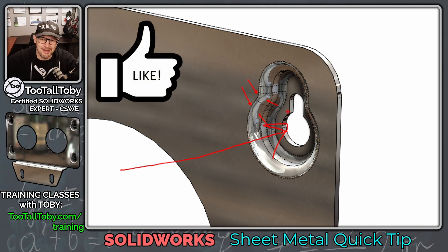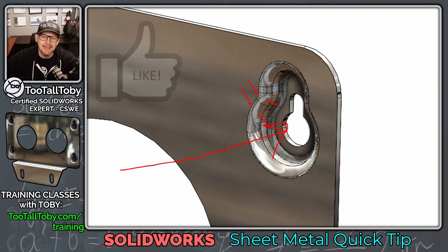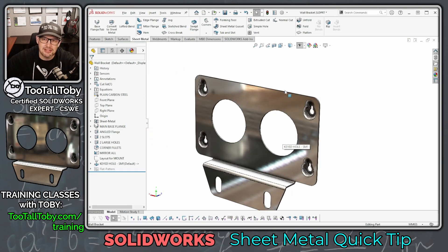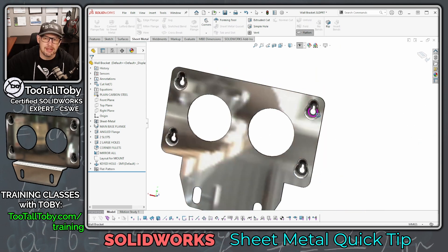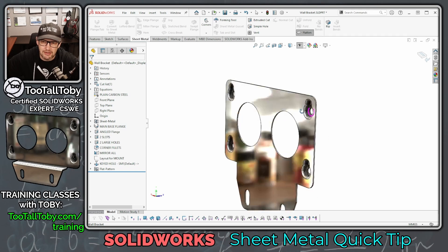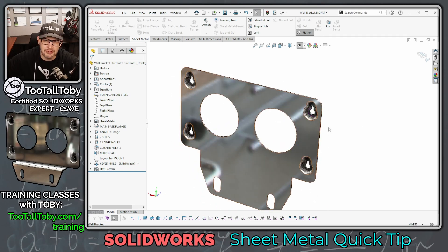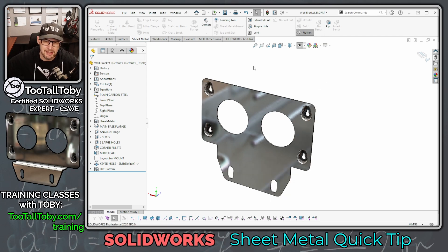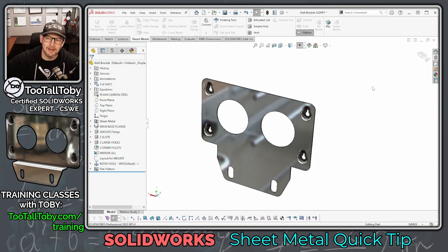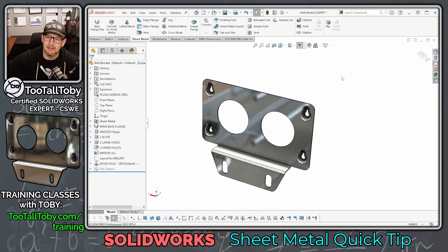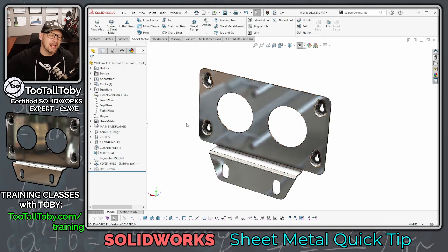One thing to note about forming tool features is that generally speaking in 3D CAD, these features do not show in the flat pattern, or at least do not show in their deformed state. When we're creating a forming tool feature in SOLIDWORKS it just remains in its forming tool state in the flat pattern, and that means there are some special considerations when you're creating a drawing of this part. We're not going to talk about drawings today — just the 3D model.